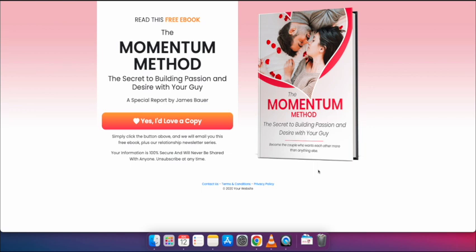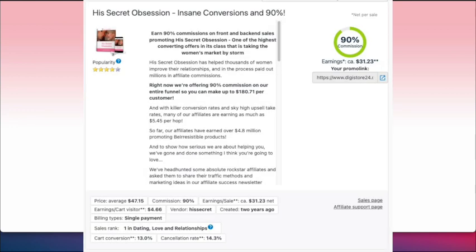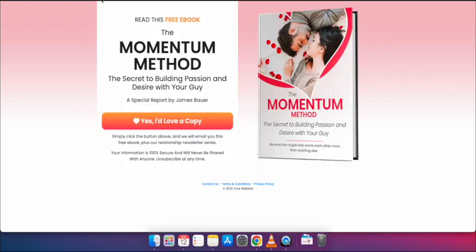Hello everyone. In this lesson I am going to show you how to change the link preview of your website or landing page when it is shared on social media platforms like Facebook or Twitter. As an example, I have this landing page which I created using a template for an affiliate product called His Secret Obsession.